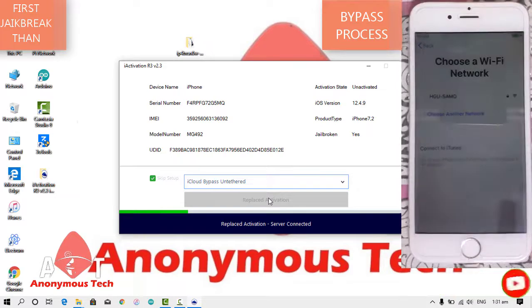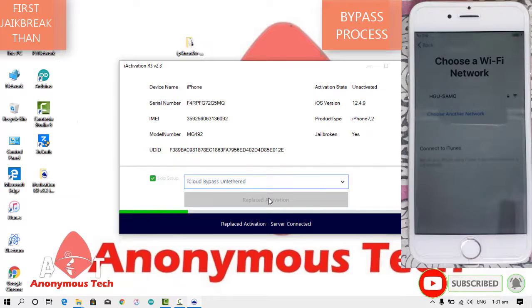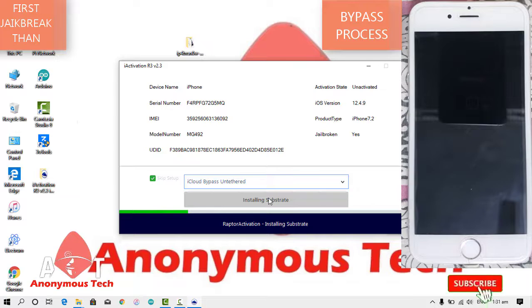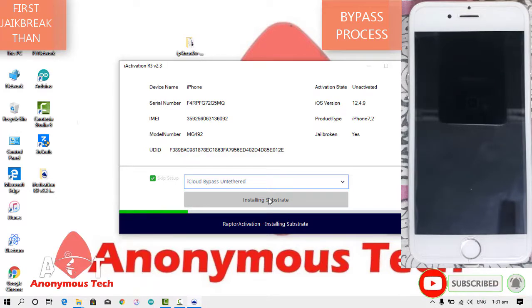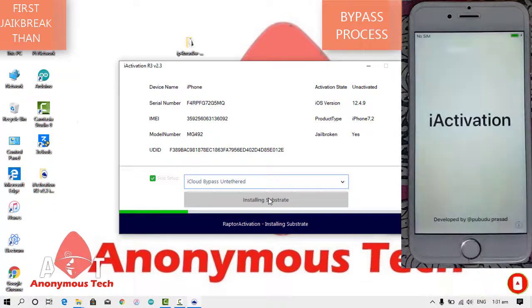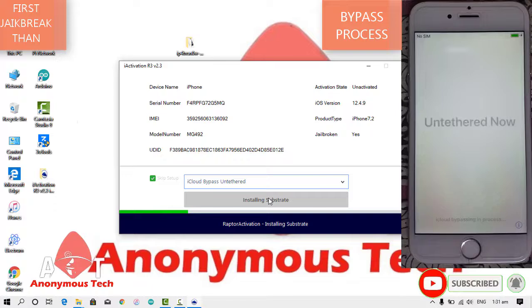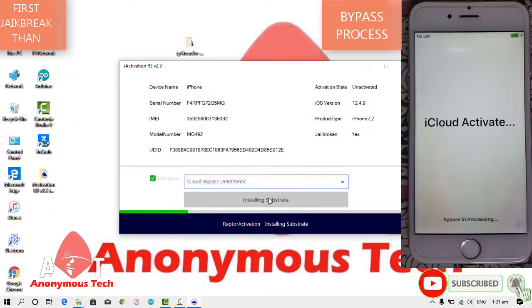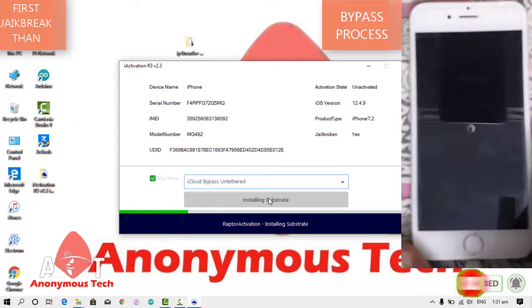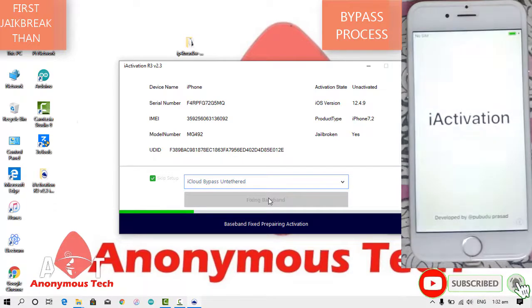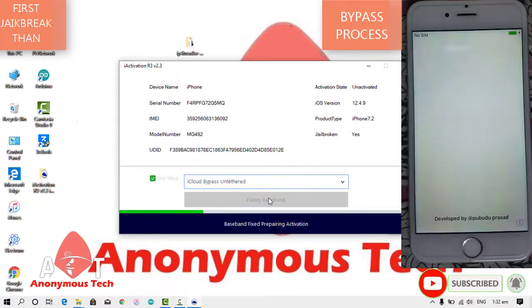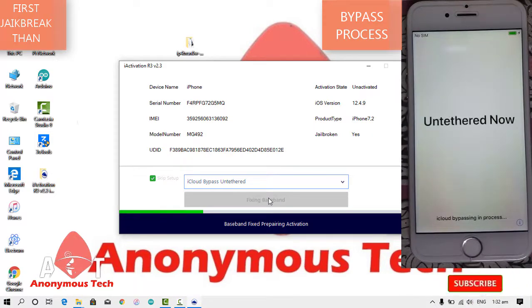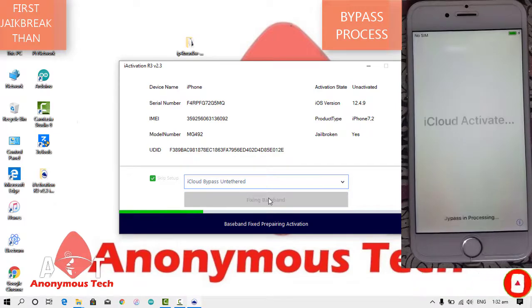Just you have to wait. As you can see the Raptor activation is installing substrate. There are different processes. While bypassing, my iPhone reboots and a loading icon appears again and again on the screen. It's preparing activation.